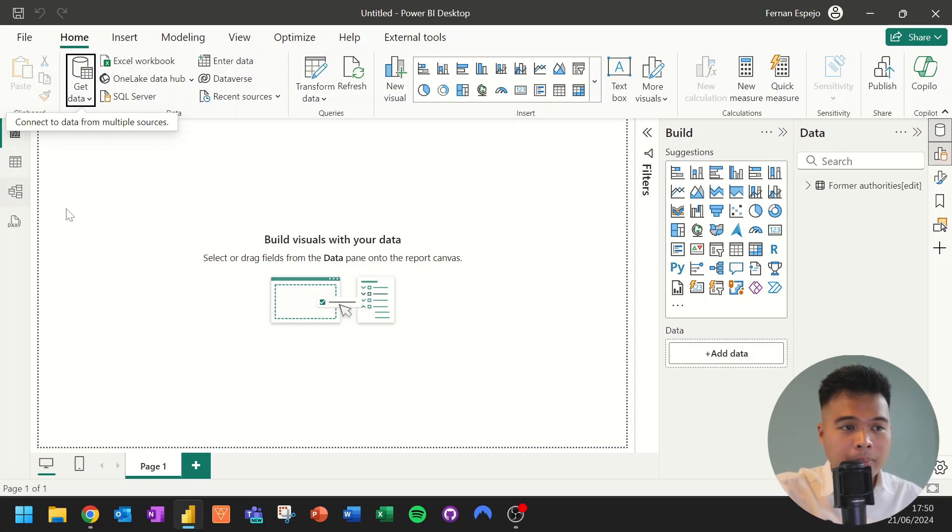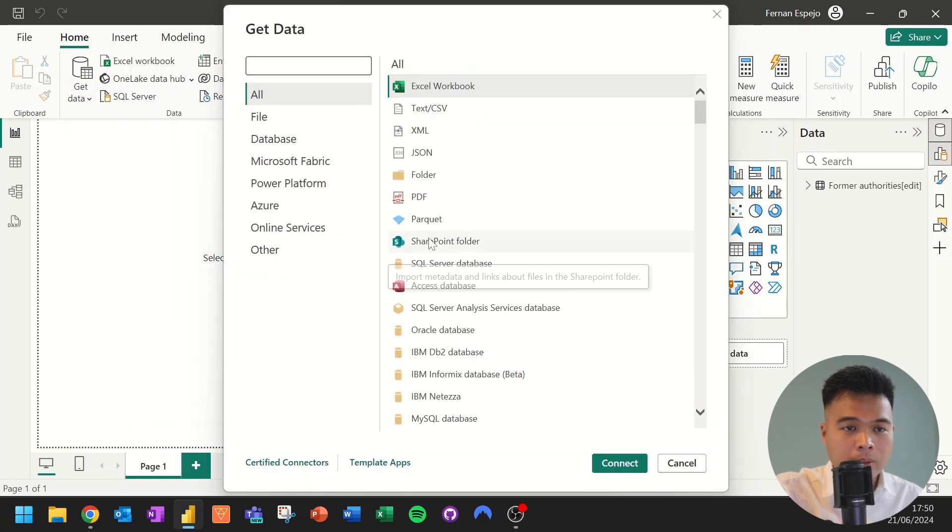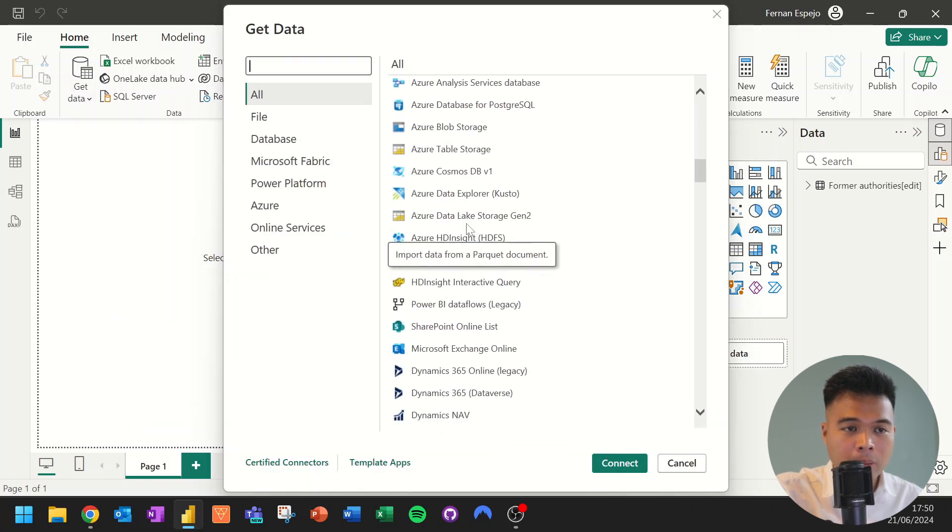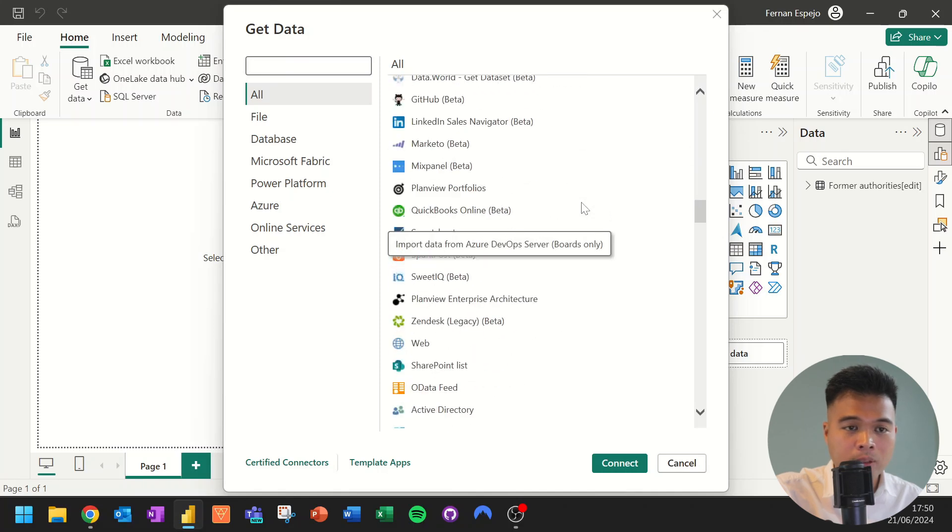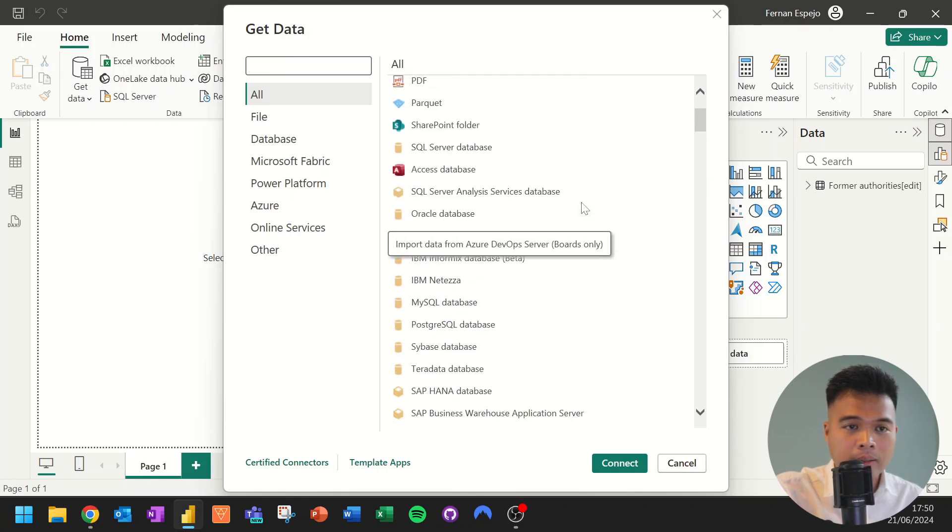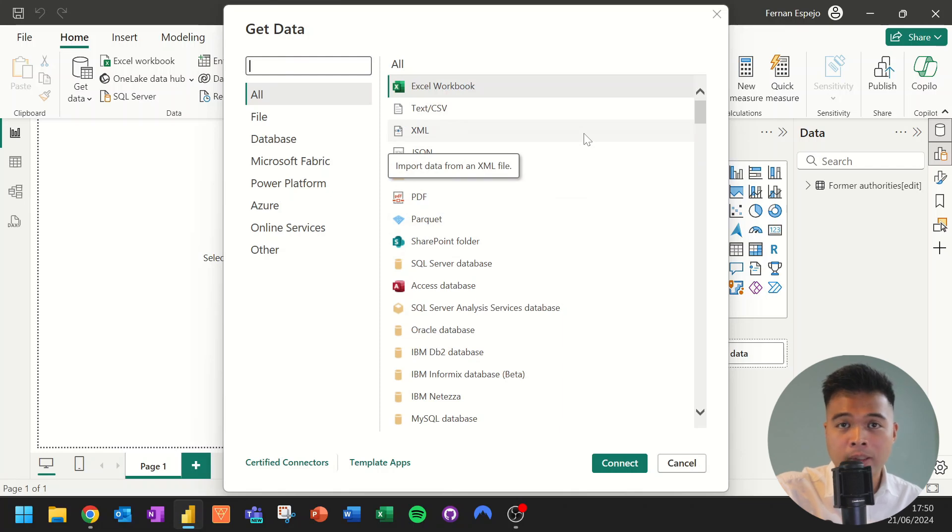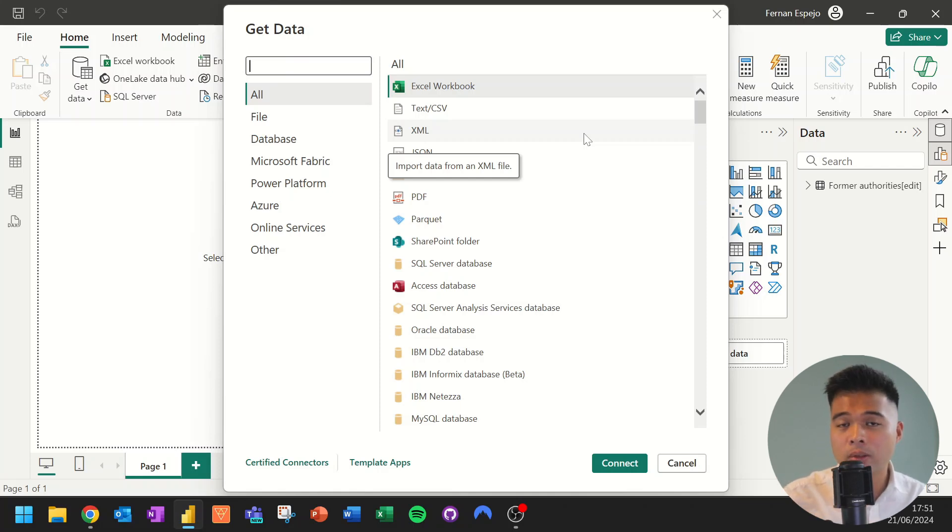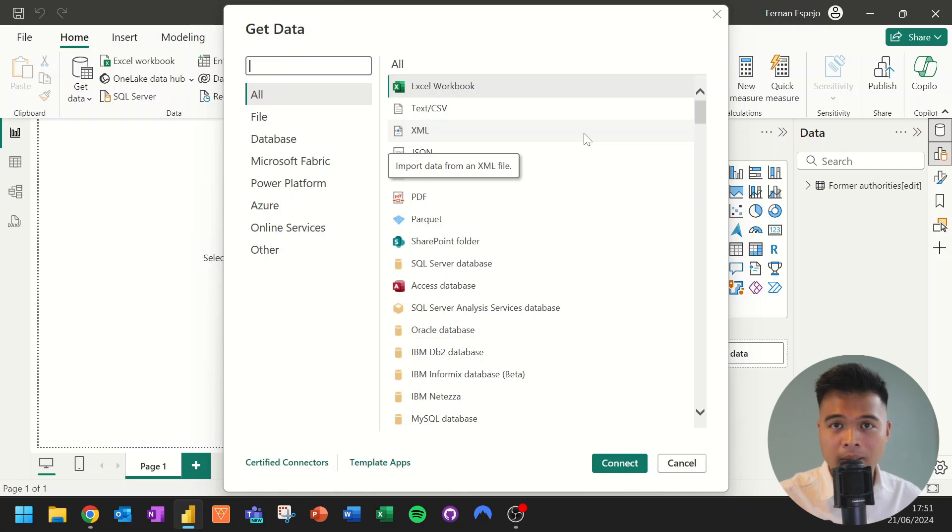So if we head back to the Get Data section and hit More here, you'll see that there are a lot of different options for you to choose from when it comes to data connectors. And the lists that you have here are what we call certified connectors, which are basically connectors that have been certified by Microsoft or created by third-party suppliers. So the only thing that you need to know about certified connectors is that if a connector is certified, it means that you can use them as they are.